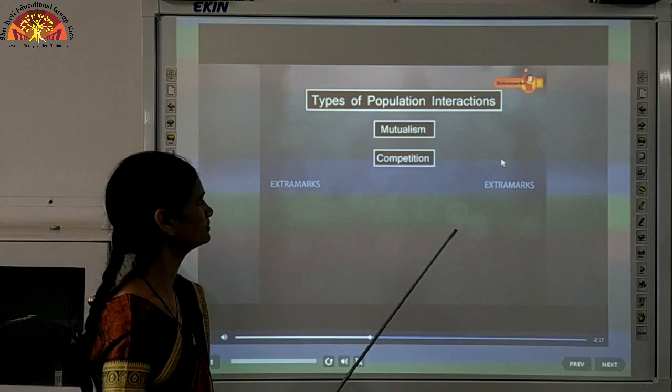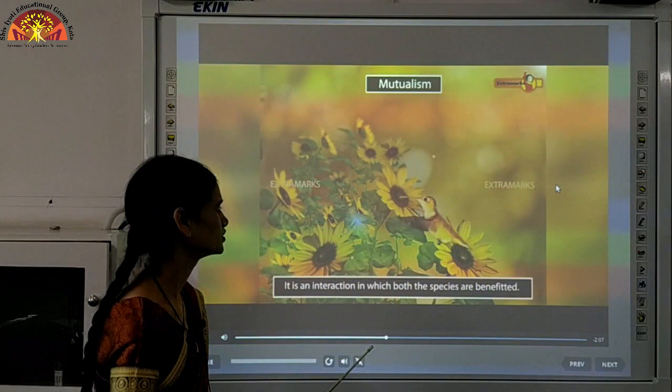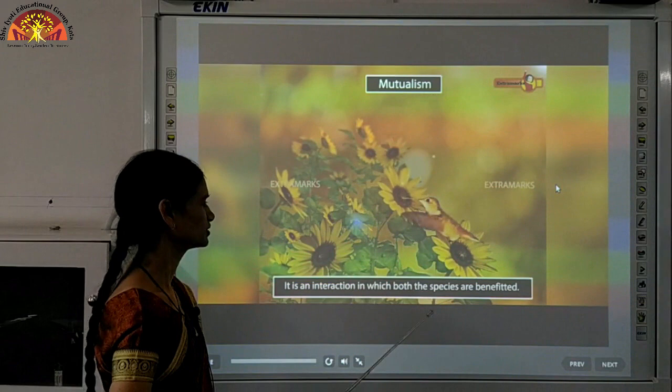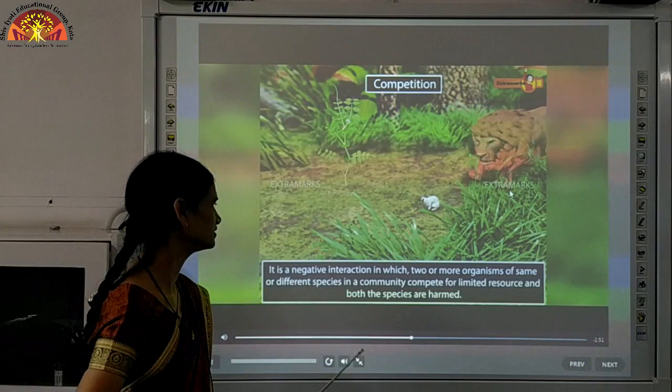Types of population interaction include mutualism, competition, predation, parasitism, commensalism, and amensalism — we will discuss them in detail. In mutualism, both organisms are benefited. For example, a bird and a flower both benefit each other: the bird helps in pollination and gets nectar in return.